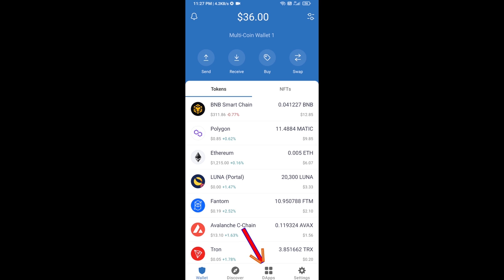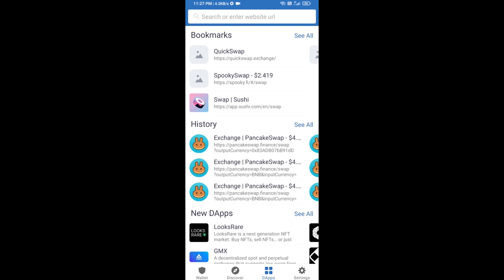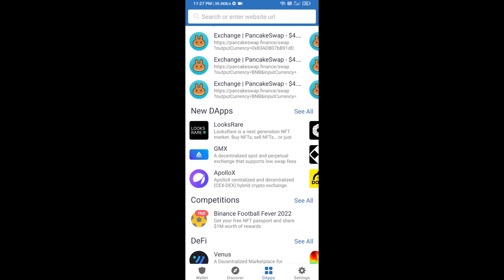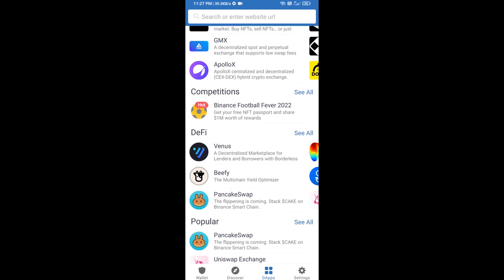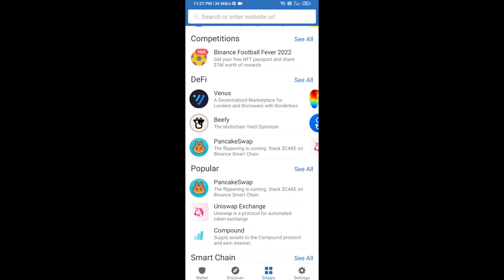Go to PancakeSwap exchange. Click on PancakeSwap.